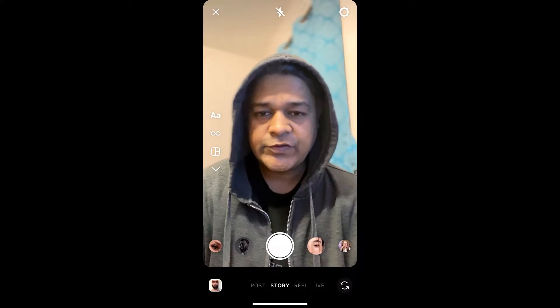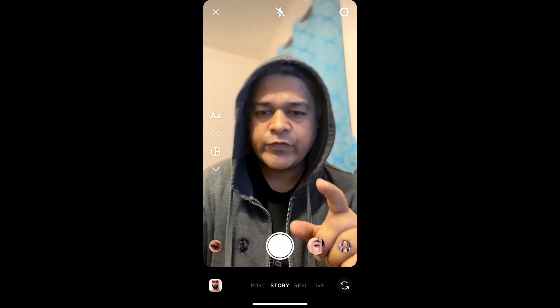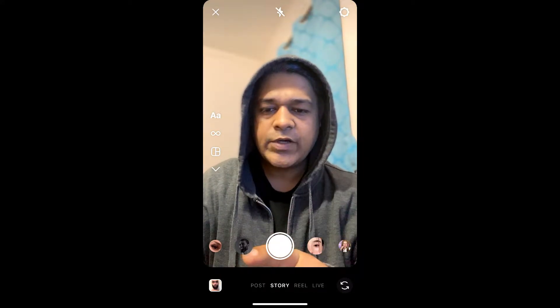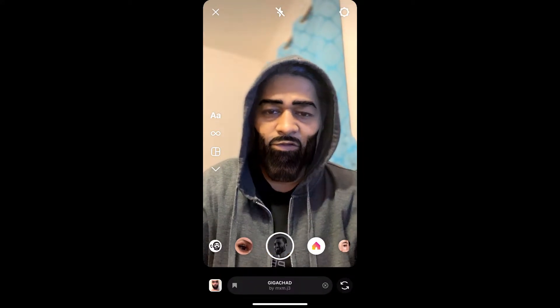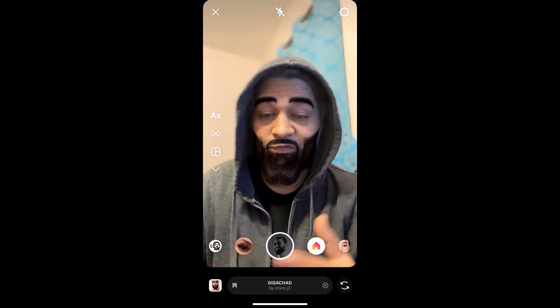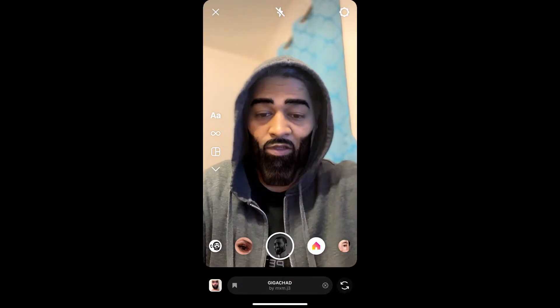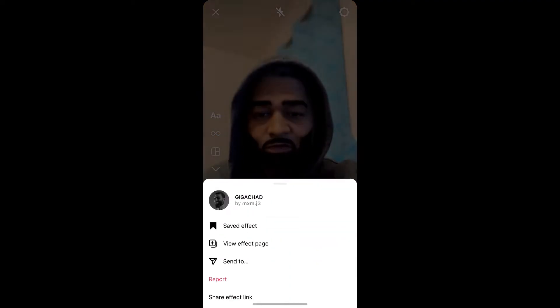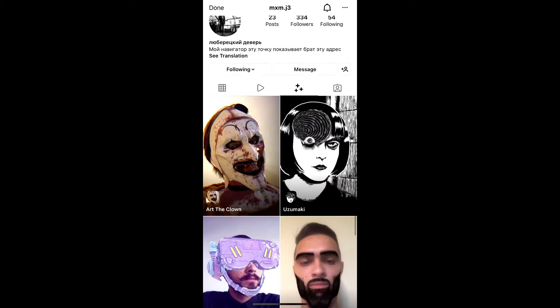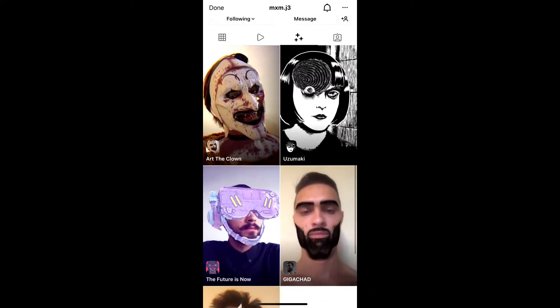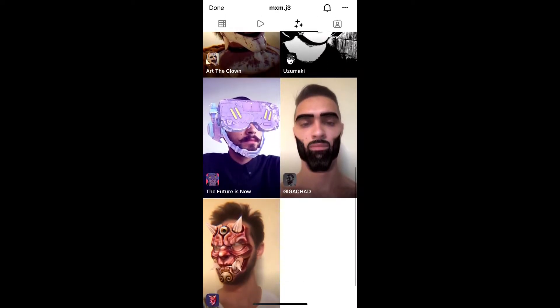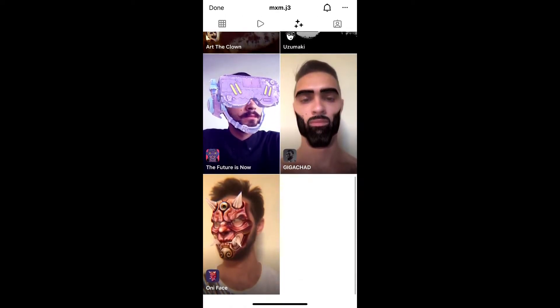Hey guys, what's up! In this quick video I'm going to show you how you can get the Giga Chart filter on Instagram. To get this filter, visit the creator profile — mxm j3 is the creator of this effect. You can follow him to unlock all his filters to your Instagram camera tray.